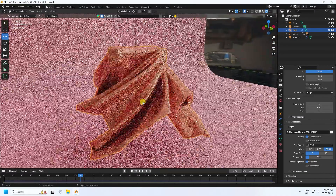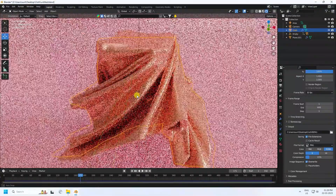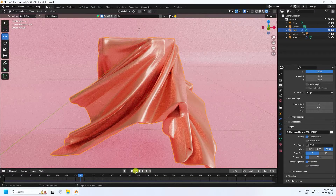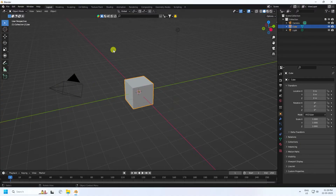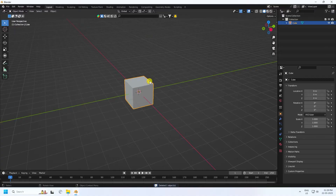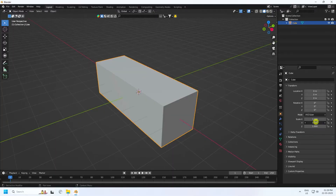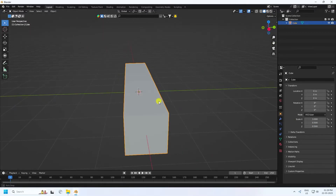Now I'll teach you how I create this type of effect. I create a new composition. Delete the camera and light. That's my cube. Cube scale size change like 3, and X is 0.5, and lastly 0.5. Enter.